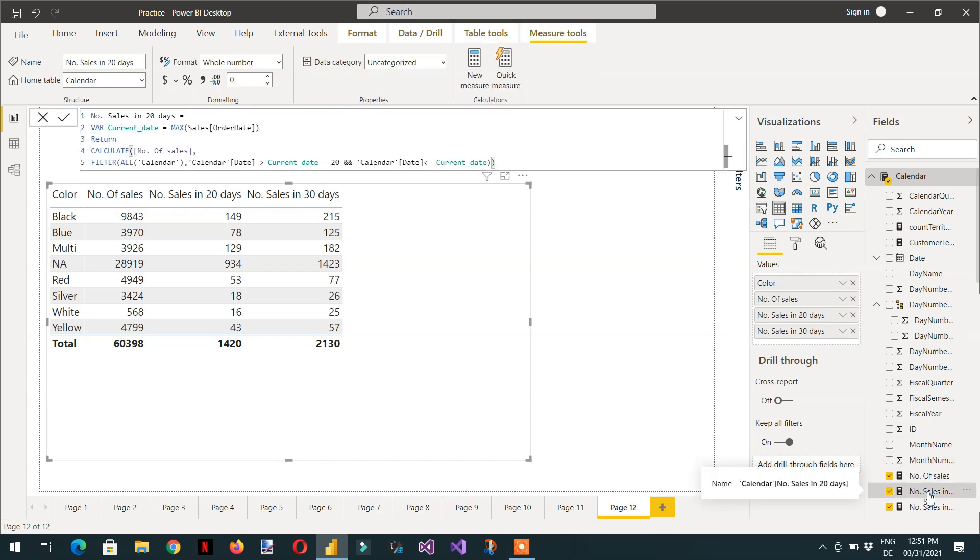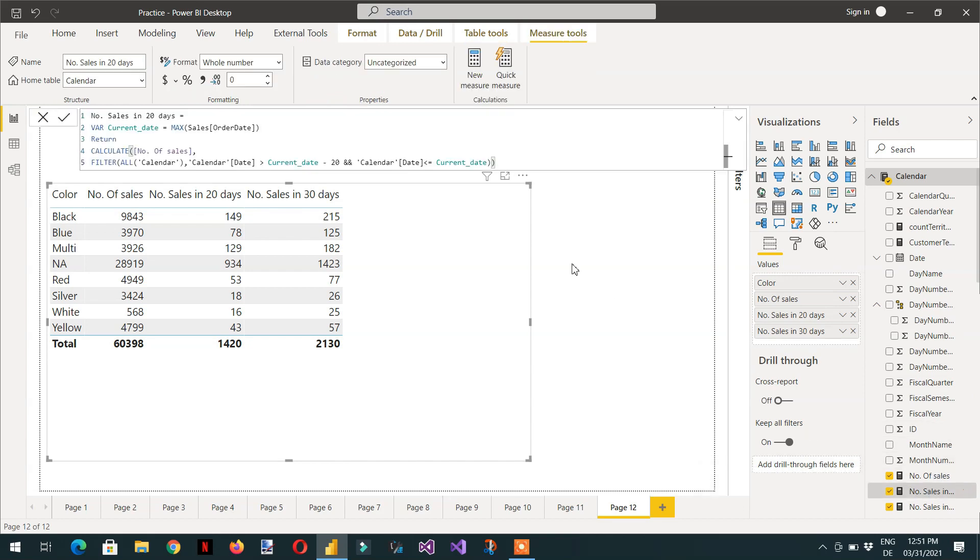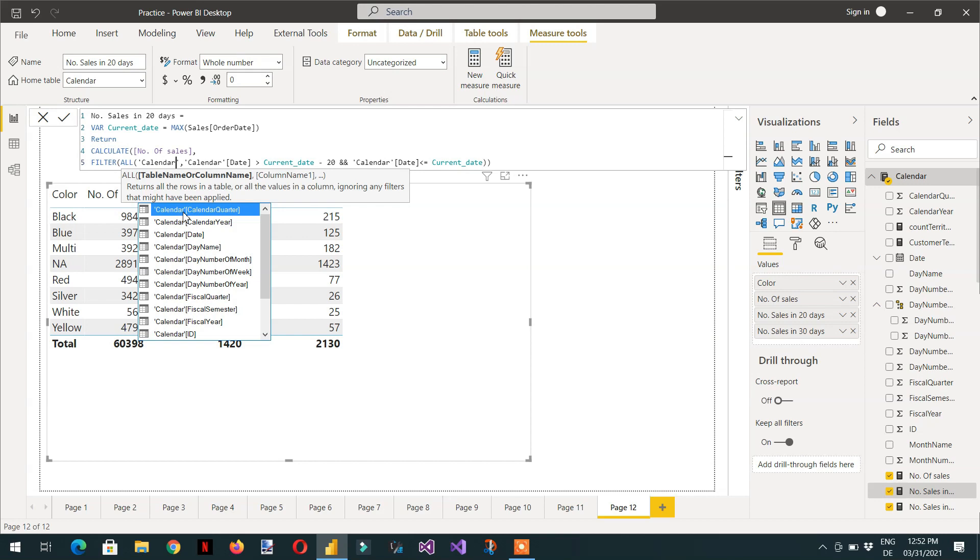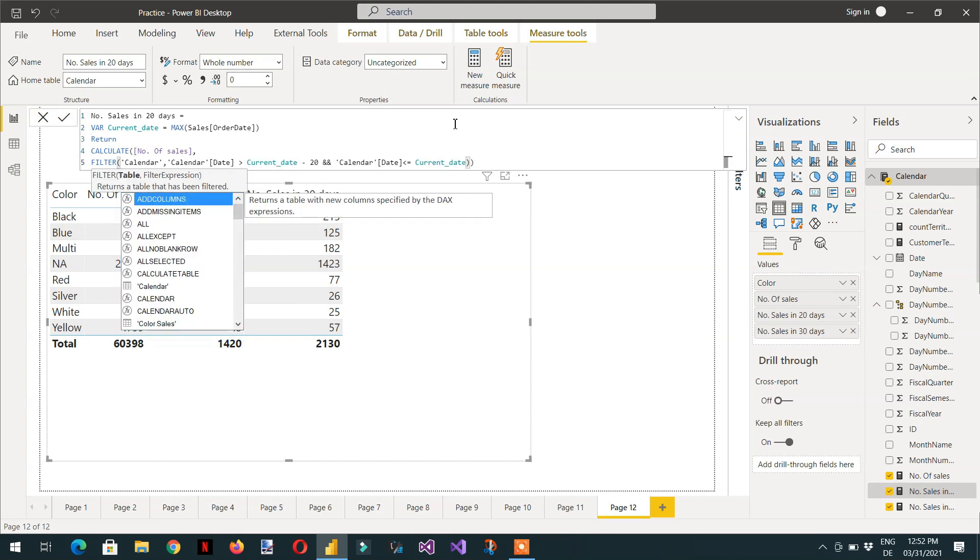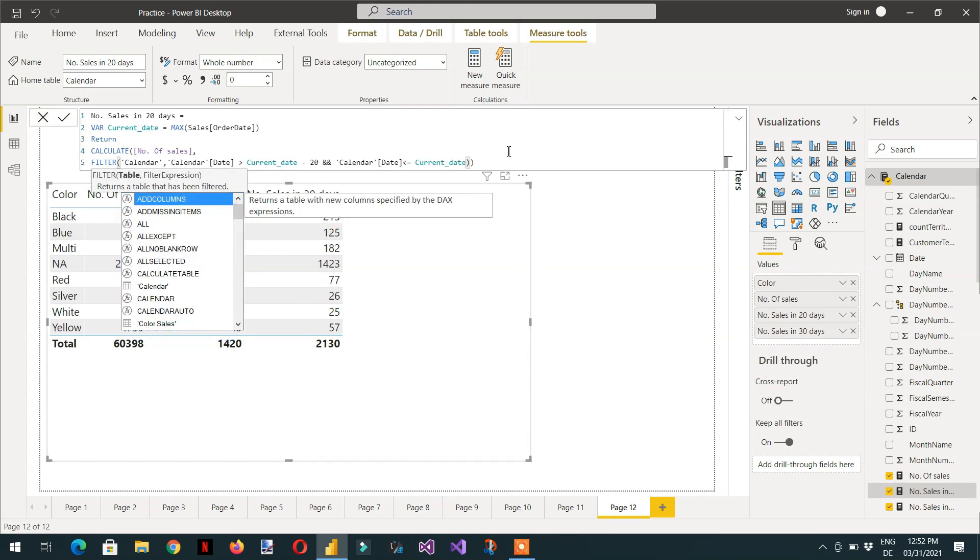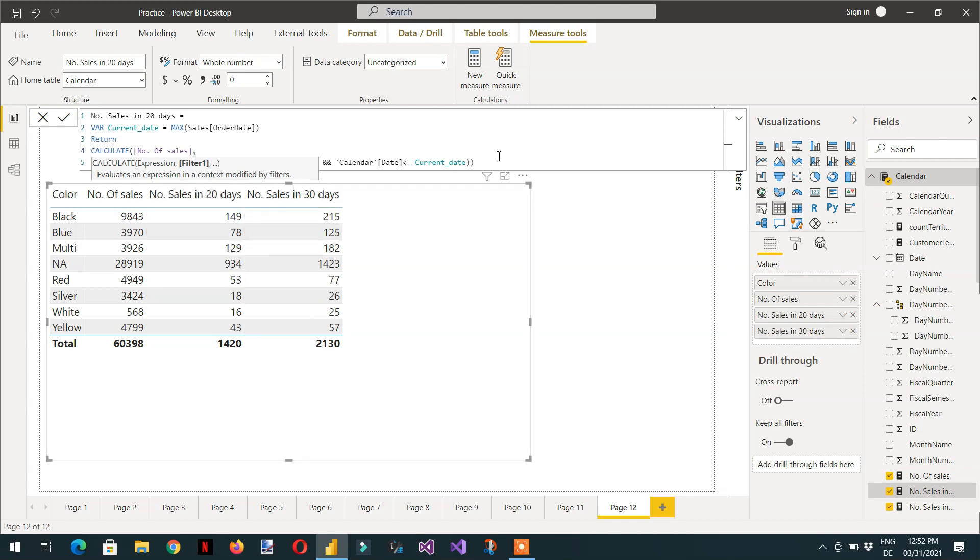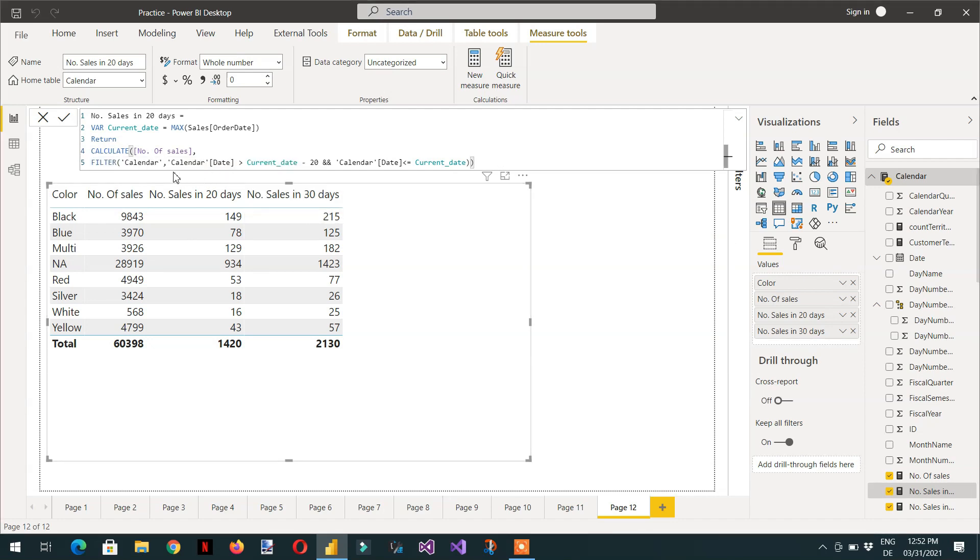For example, we can take this formula. So here we don't need to remove any filter from the calendar table. If I remove the all function, you will see that these values will not be changed. Because it doesn't make any sense to use here all function to ignore the values coming from the calendar table. Because we are not using here any column from the calendar table.